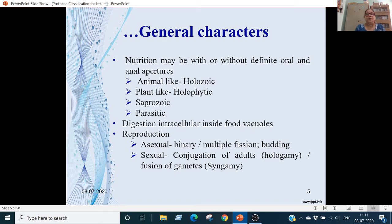Nutrition: there may be a definite oral aperture or it may be absent. An anal aperture may be present or absent. Nutrition falls into four categories: animal-like or holozoic, plant-like or holophytic, saprozoic, or parasitic. Digestion is intracellular because food vacuoles are present inside the single cell. Reproduction is in two categories: asexual or sexual.